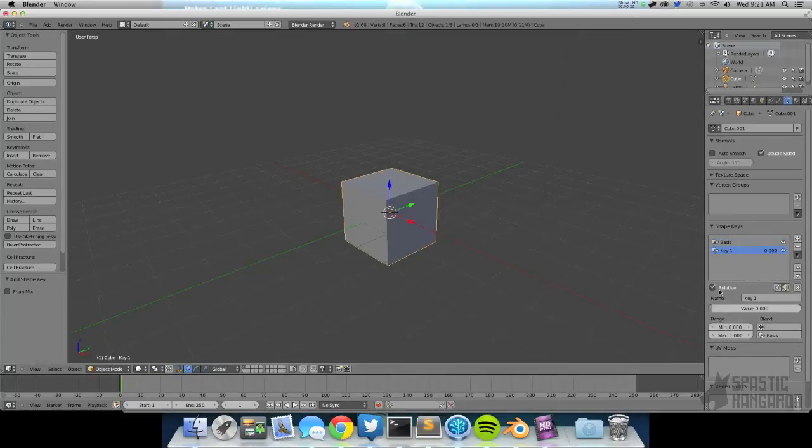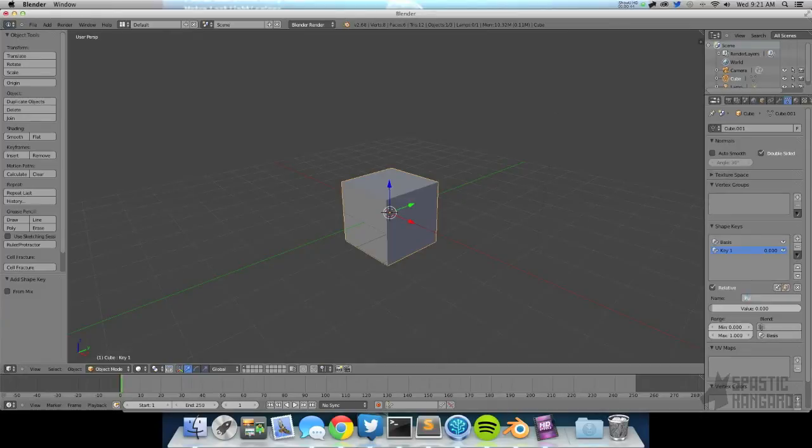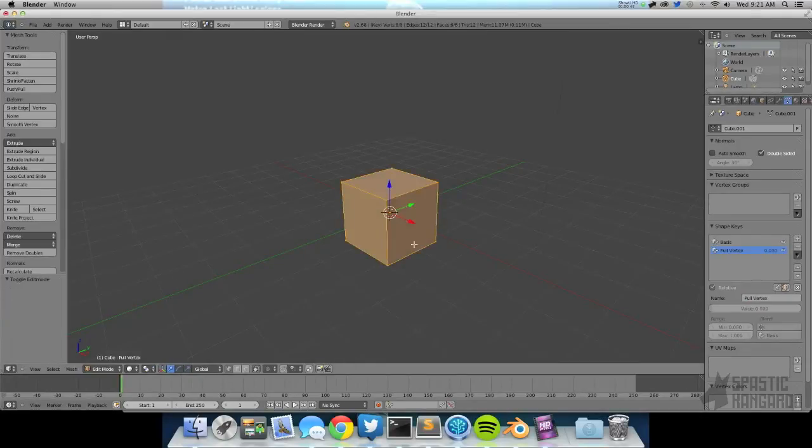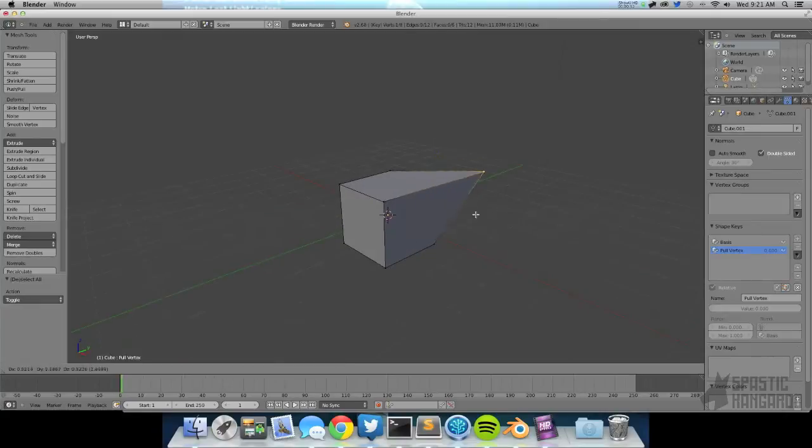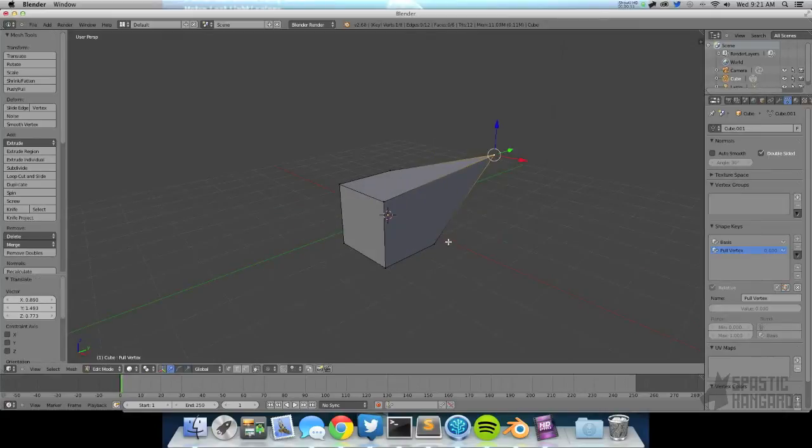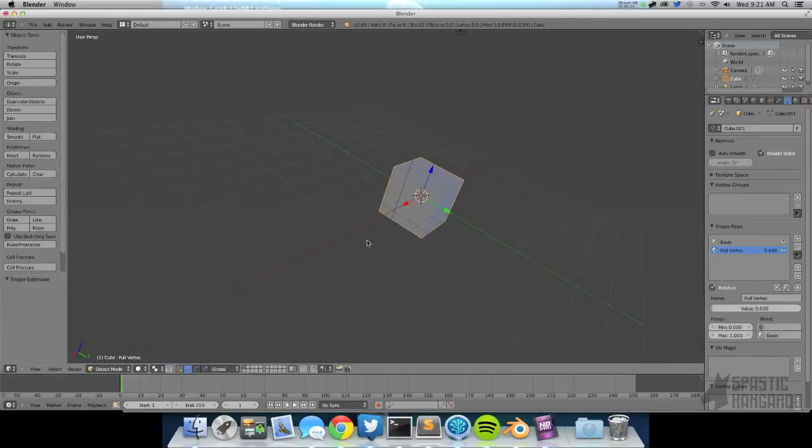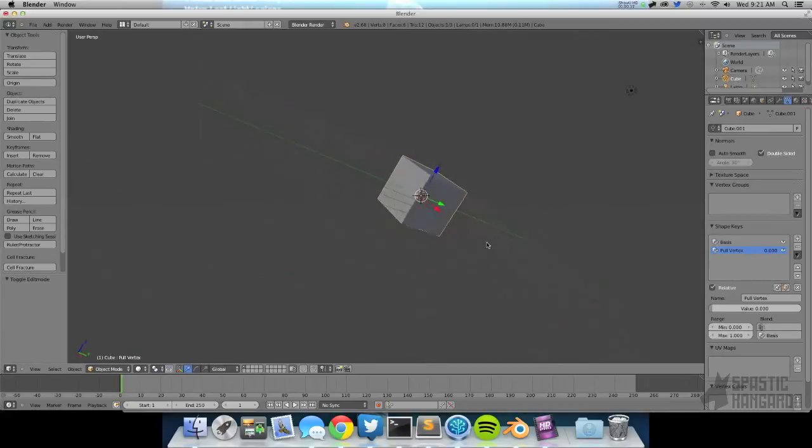Then the next one is going to be whatever key you want. Let's name this one Pool Vortex. Now what we can do is we can go into edit mode and actually alter our mesh. And when we tab back out, it'll snap back to its original position.